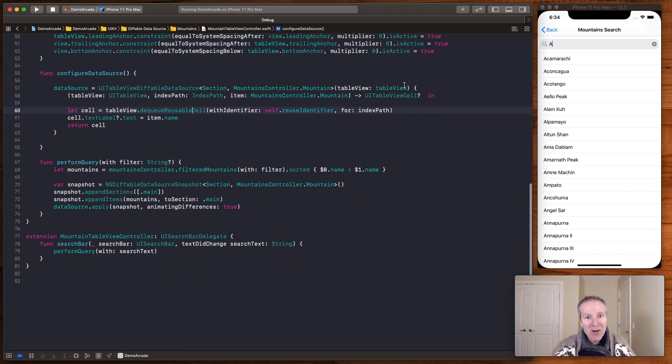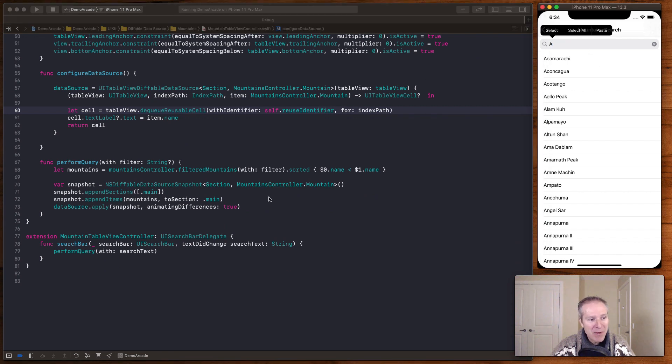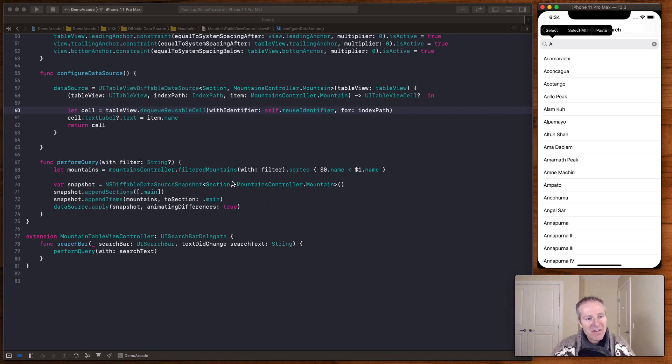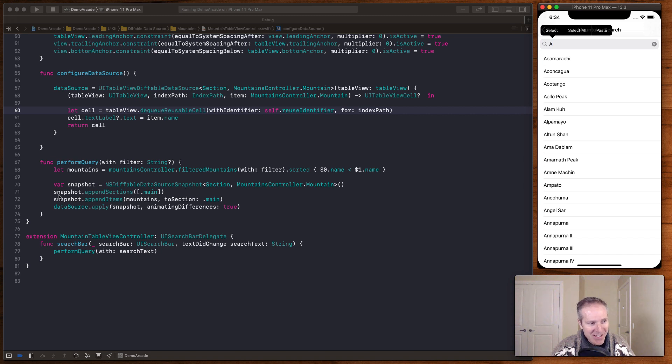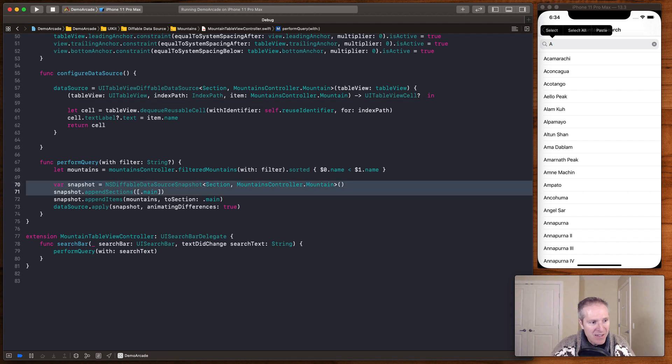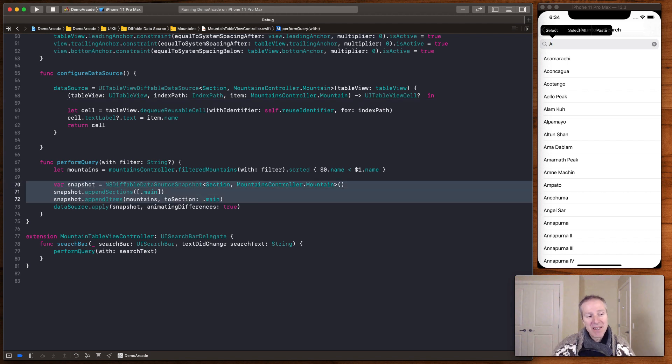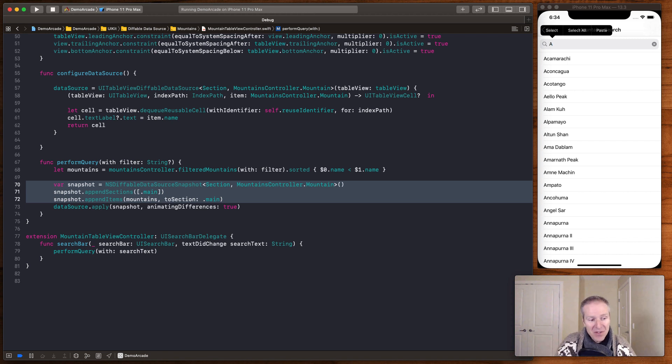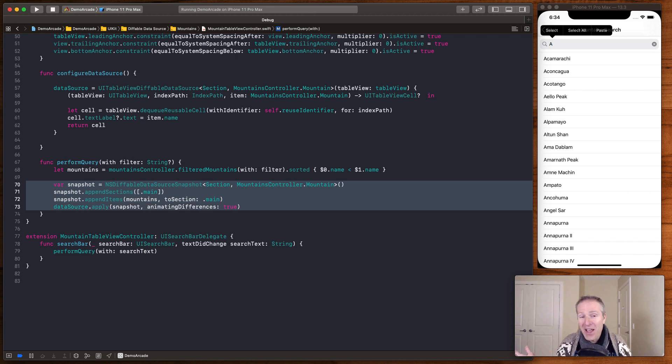Now when we go up to the top here and type perform query and we type it's going to take the text from that search bar. Filter the results of the mountains based on what we type. Just looking for strings. And then again just in these four simple lines here. It's going to take a snapshot. It's going to append the sections. It's going to append the new items based on our filter. And then apply. And voila. That's it.